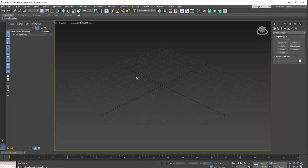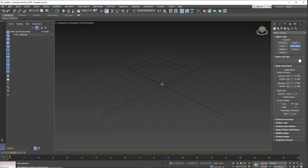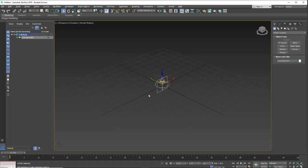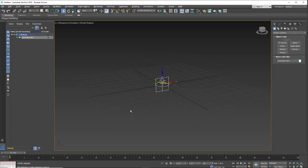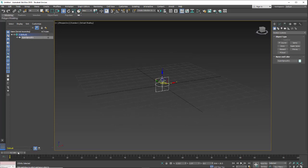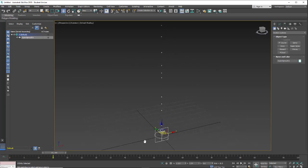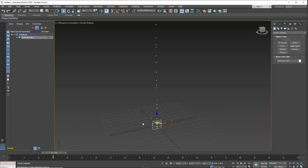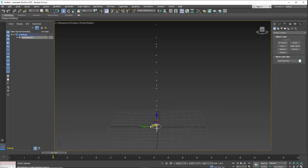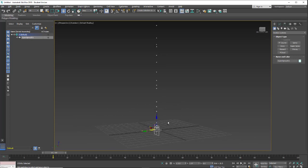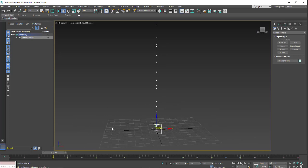So this next particle system we're going to look at is Super Spray. I'm going to click and drag out an emitter. When I drag on the timeline you'll see we're generating one stream of particles straight up in the air.